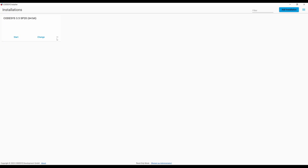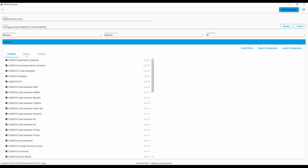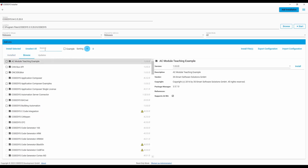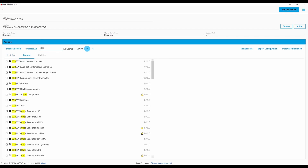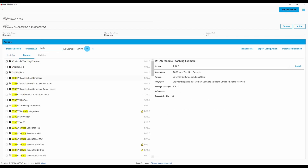We have revised the CodeSys installer once again. The version tiles of the CodeSys installer now provide a clearer overview. We also implemented a real-time search in the add-on list and added an option for using a proxy. Furthermore, security-relevant updates can now be installed more easily.